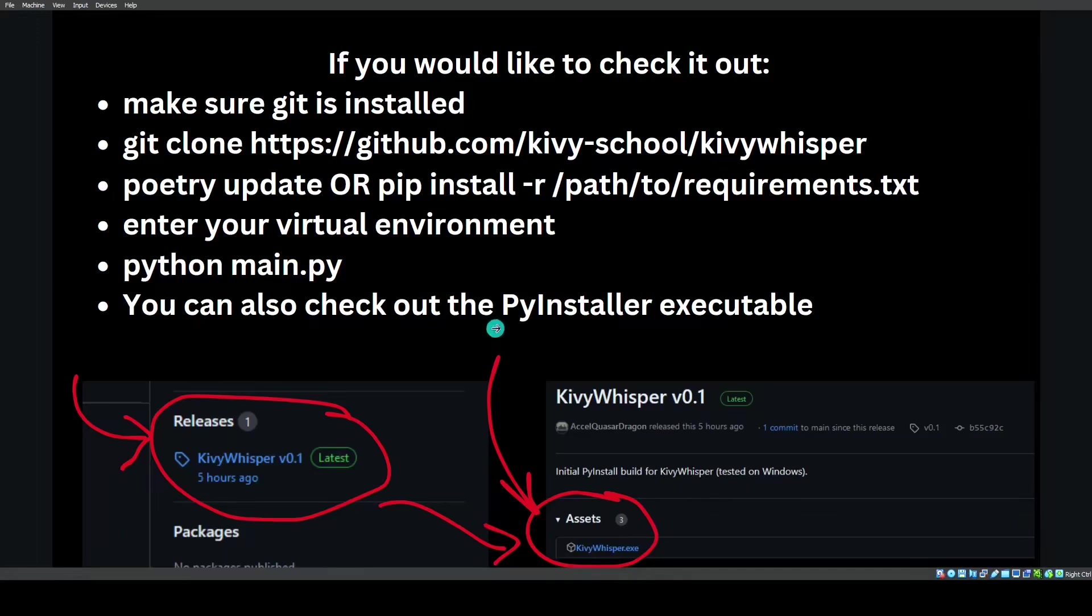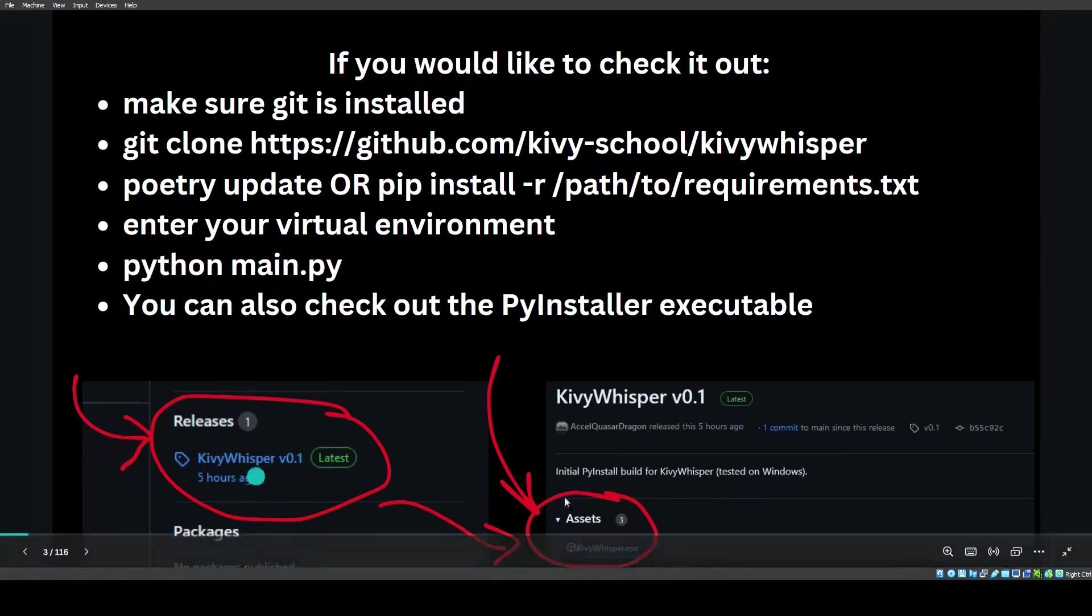You can also check out the PyInstaller executable that I've made and released on the GitHub repo. It's right here, and I'm showing you how to get to it.